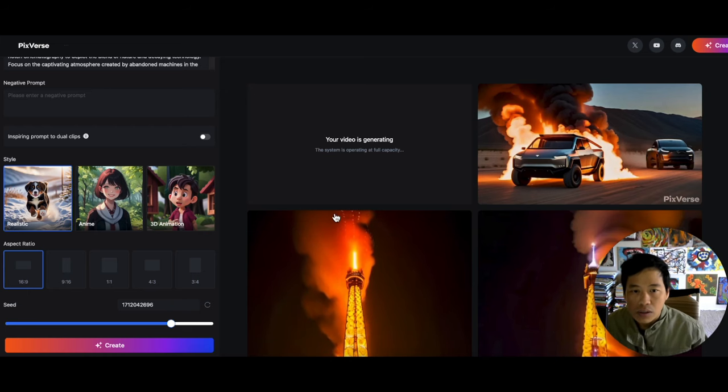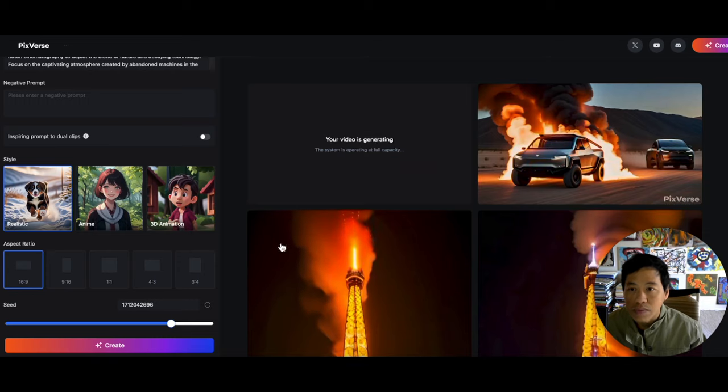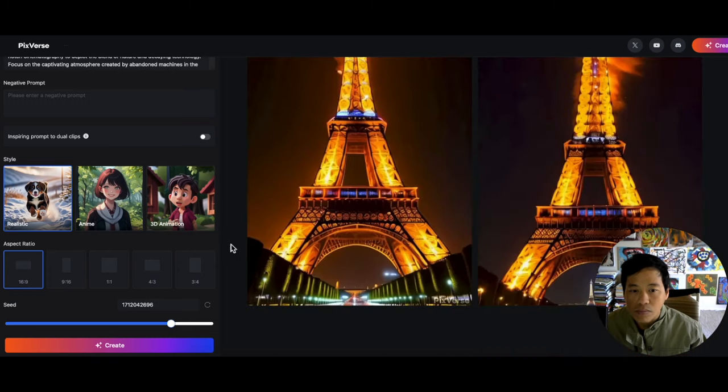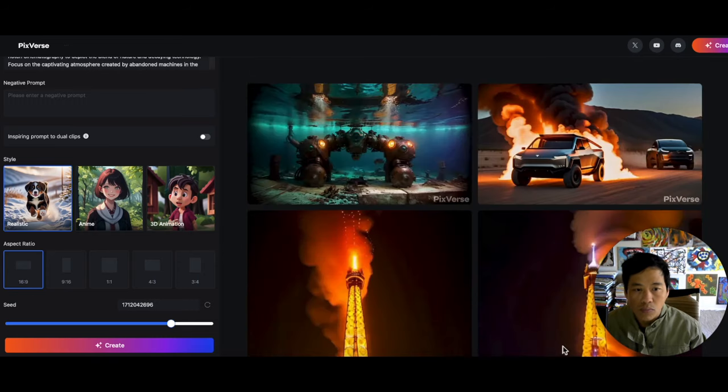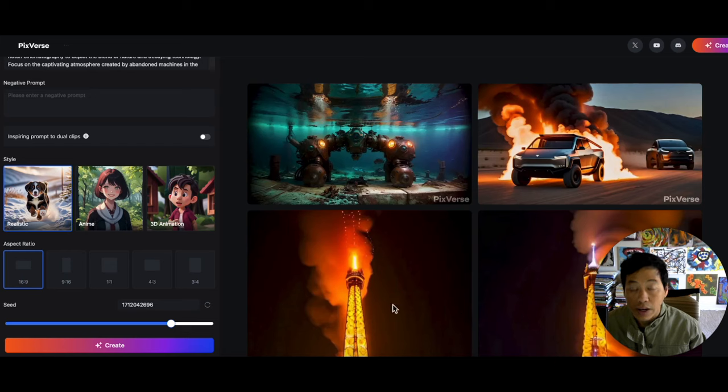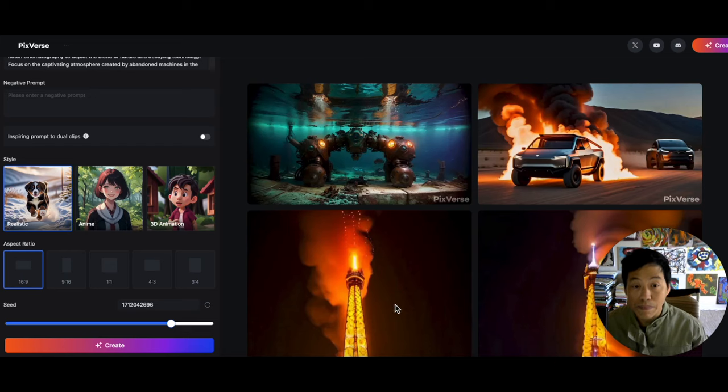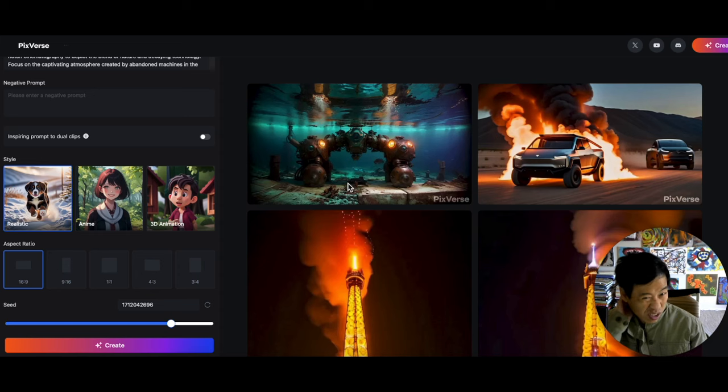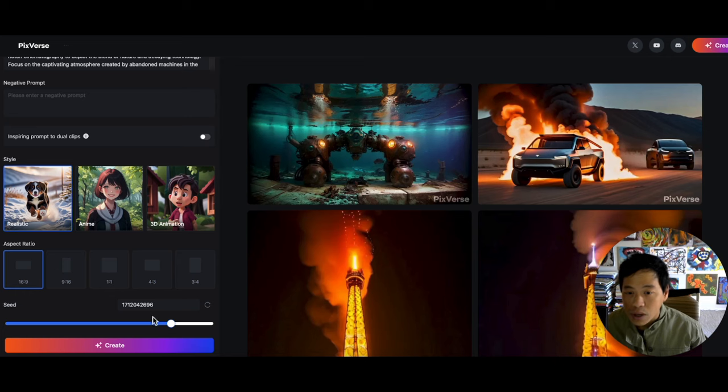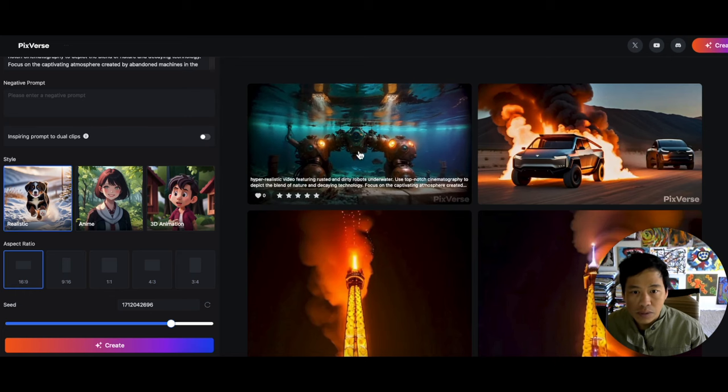So we'll just wait for that and then we'll come back when it's done. All right, I kid you not guys, that took less than a minute. That was kind of shocking. It took less than a minute. Maybe when I was in last time, the server was kind of full.